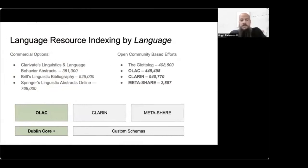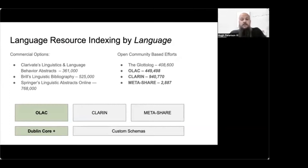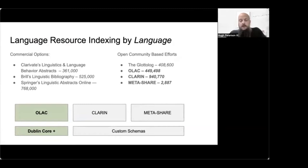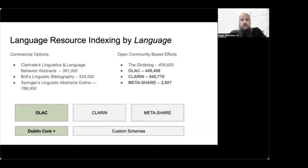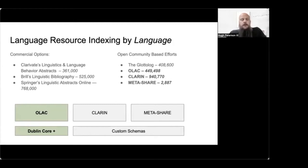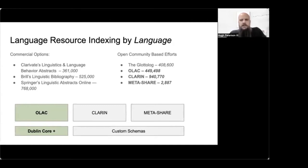So there are some commercial options that answer these questions. There's the linguistic and language behavior abstracts, the linguistics bibliography, linguistic abstracts online, all these resources that have several hundred thousand individual resources indexed by language. In contrast to those commercial options, there's a scholar-driven community called the Glottolog with just under 500,000 entries. In contrast to those resources, which are predominantly print media and also predominantly scholarly publications, there are three networks of archives and stewards of language resources that are stewarding multimedia resources. There's OLAC, there's Clarin, and there's Metashare.